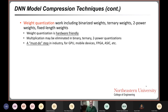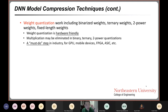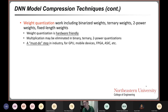There are also weight quantization techniques, such as binarized weights, ternary weights, two-power weights, or fixed-length weights. Weight quantization is hardware-friendly, and multiplications may be eliminated in binary, ternary, or two-power approaches. This is already a must-do step in industry. But for general-purpose devices like mobile CPUs, mobile GPUs, or mobile DSPs, we cannot do arbitrary quantization — at most 8-bit quantization, and some devices only support 16-bit. So we need to follow device restrictions.